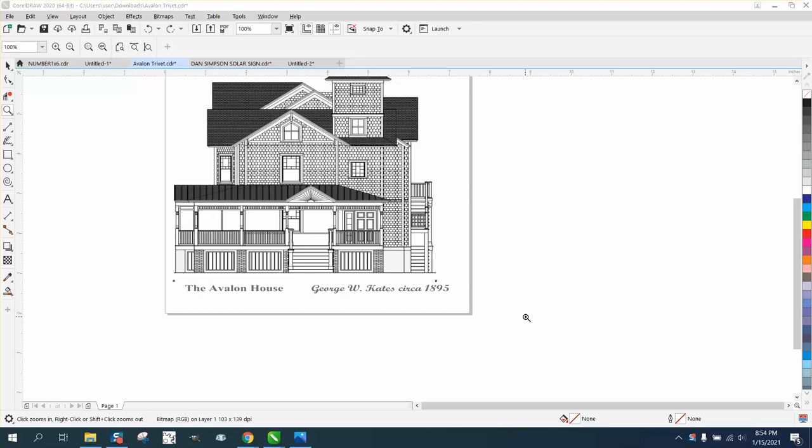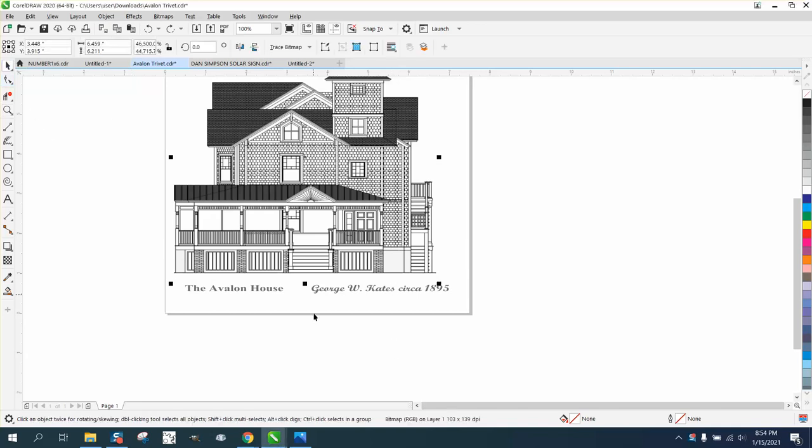Hi, it's me again with CorelDRAW tips and tricks. Somebody sent me this file and they're saying the roof is too dark, but this is a bitmap and it traces terrible.